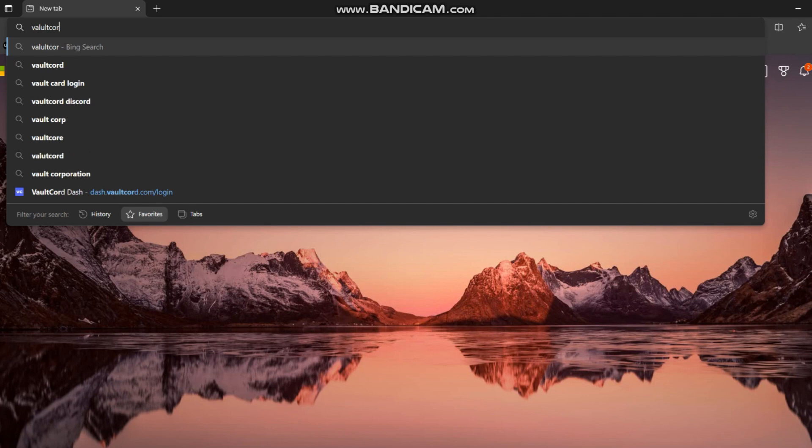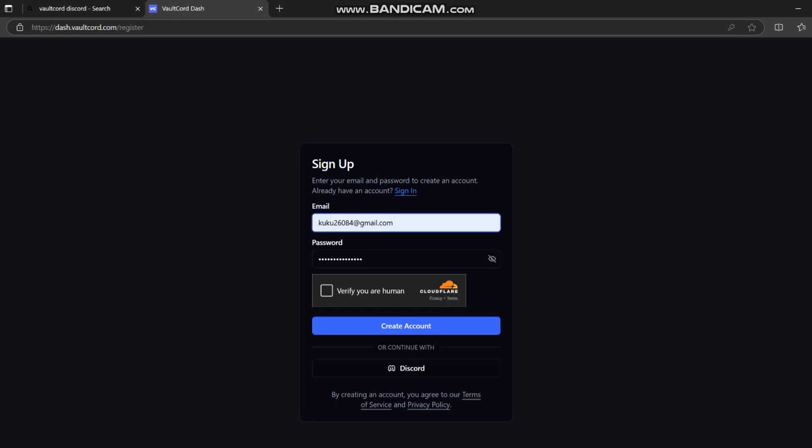To begin, start by going to VaultCord.com, then create an account. I already have an account, so I will just log in.